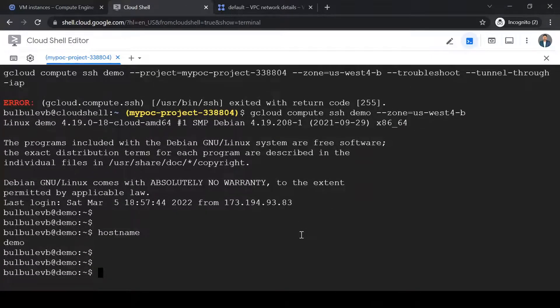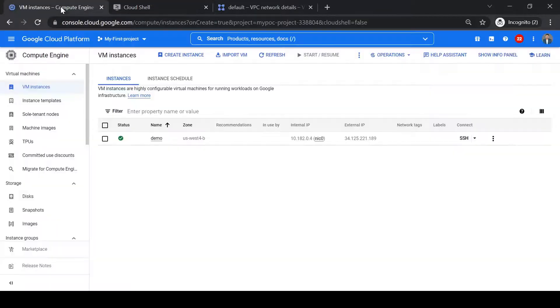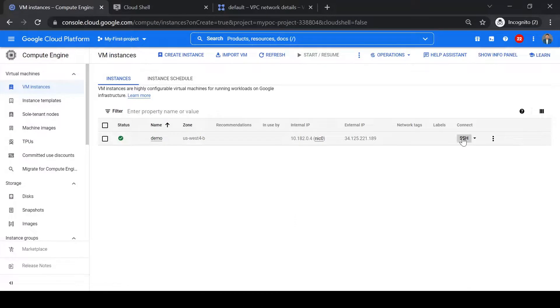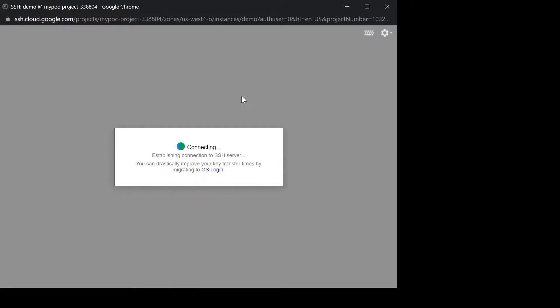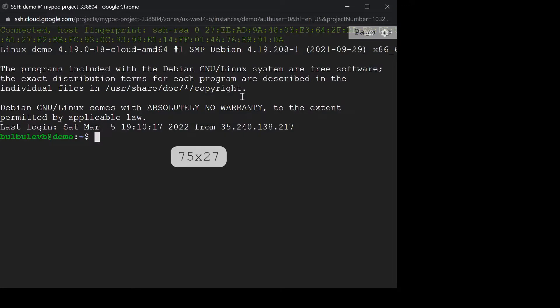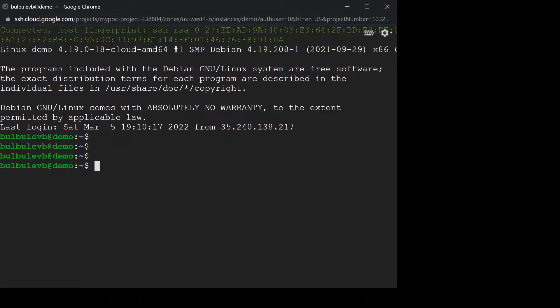So let's check from console SSH as well. So I will just click on SSH. Let's wait here. Let's see if we are able to connect. Yeah, we are able to connect now. We are inside the demo VM and we resolved the error.